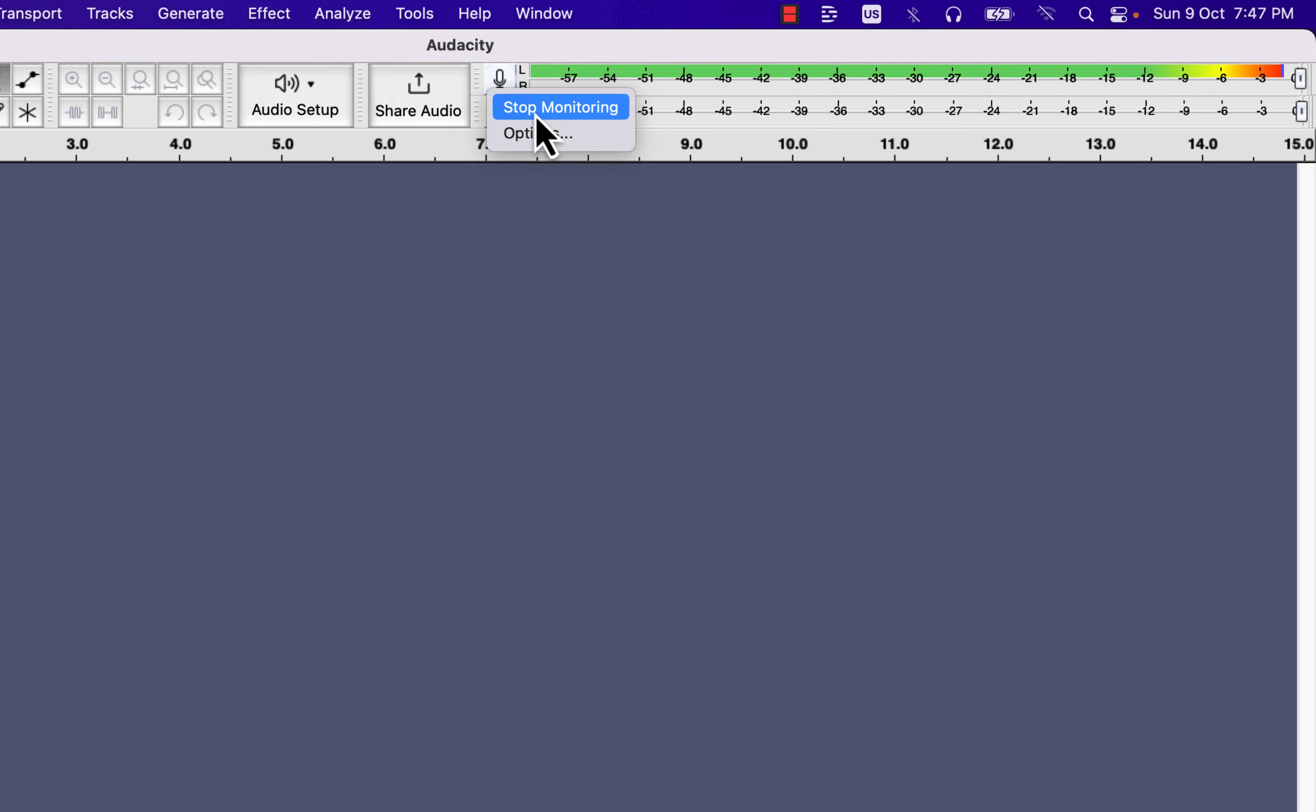If I summarize the recording level goal, it should be around minus 12 in a quiet recording environment. A little bit above minus 12 or a little bit lower than minus 12 will not matter much. You can always boost a bit of low-level recording in the post-processing.